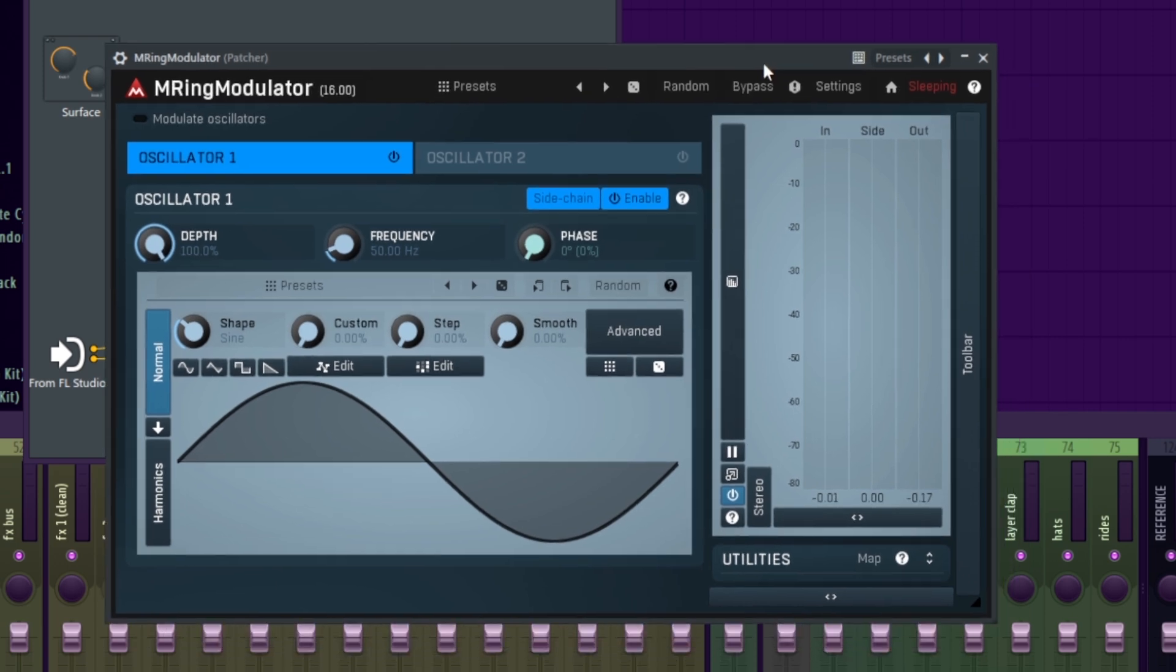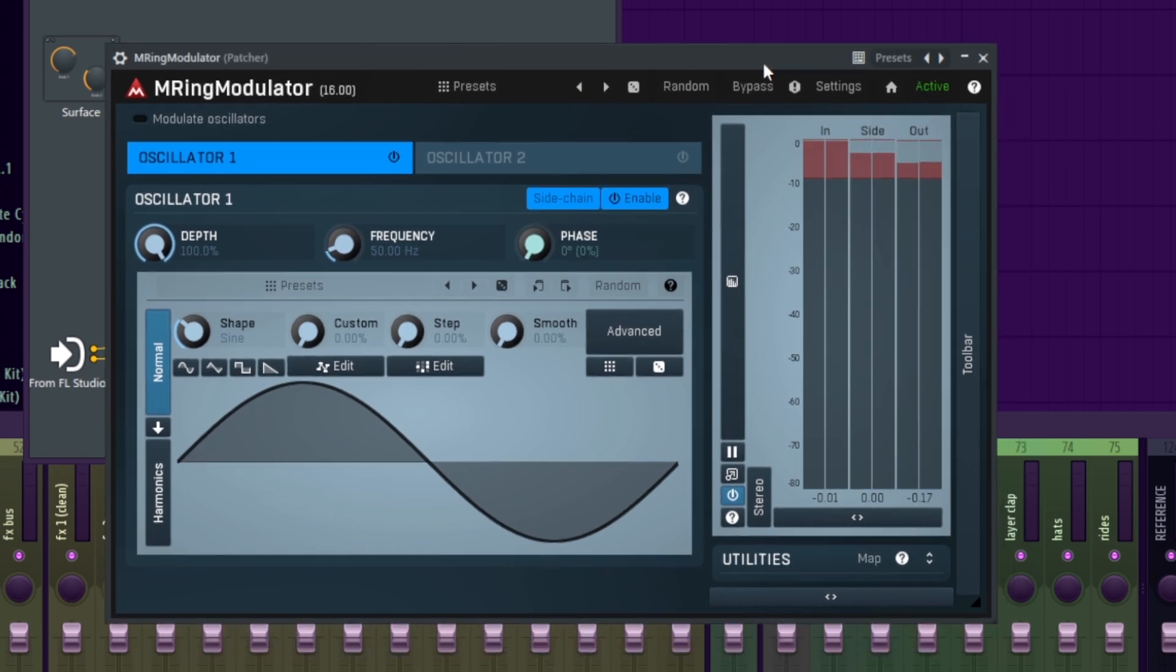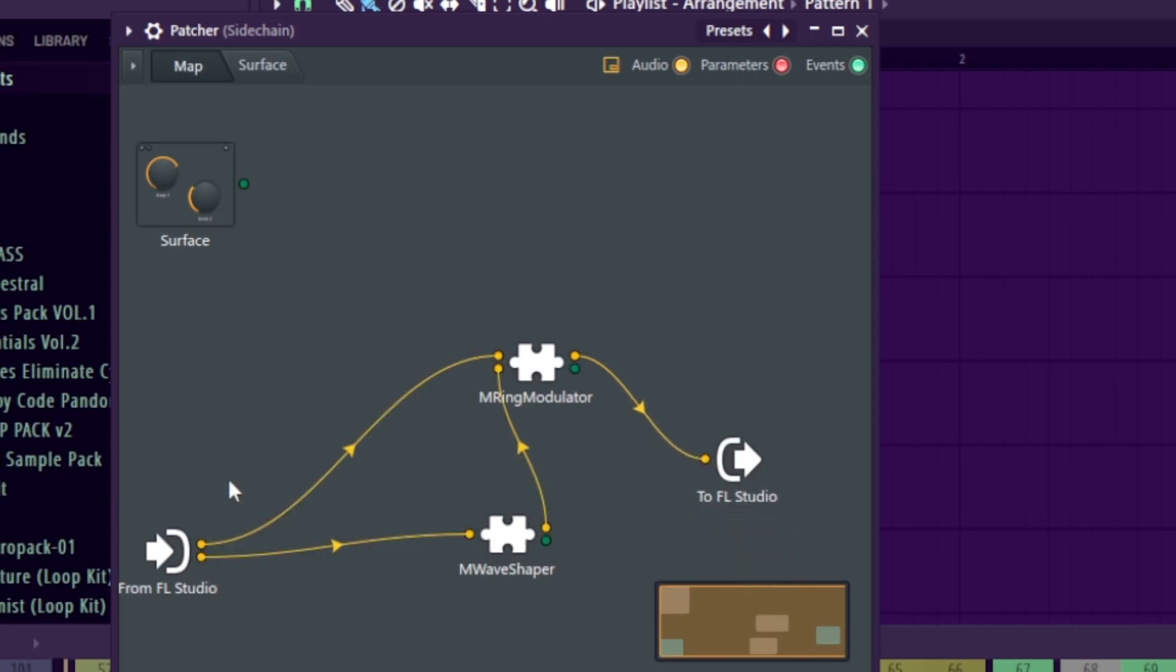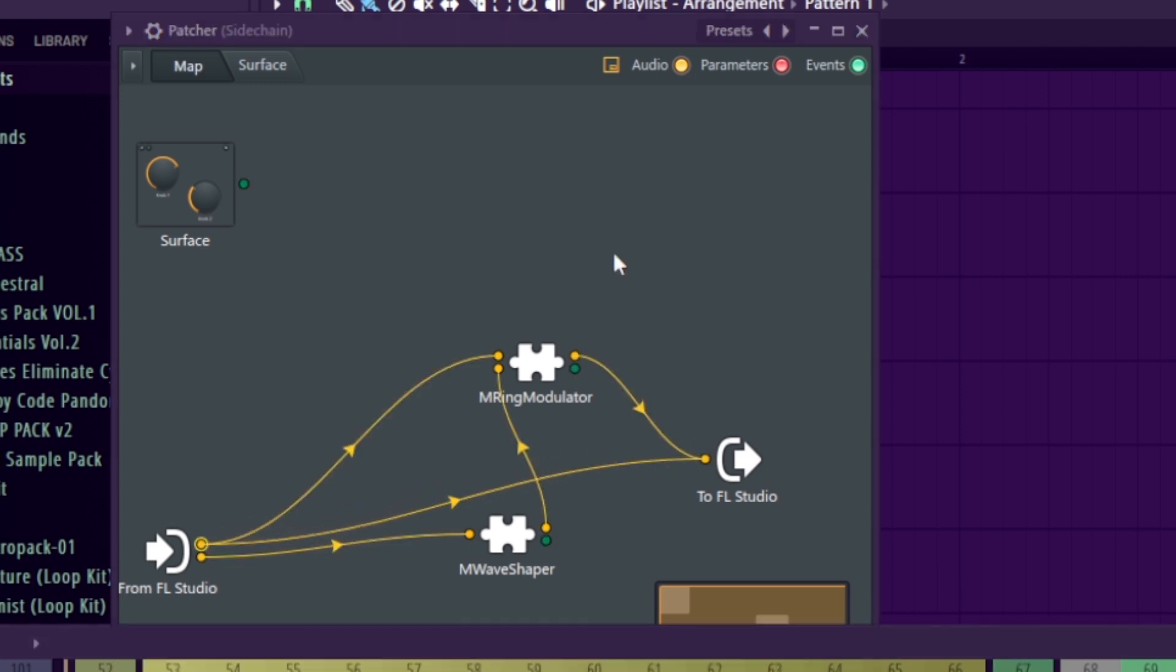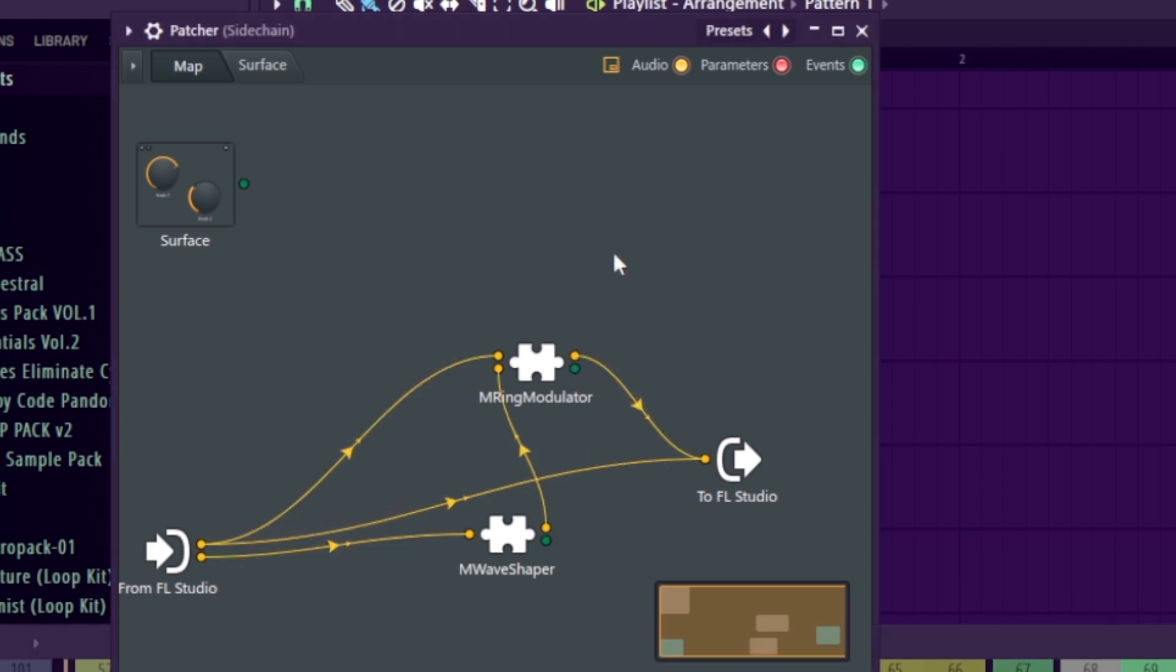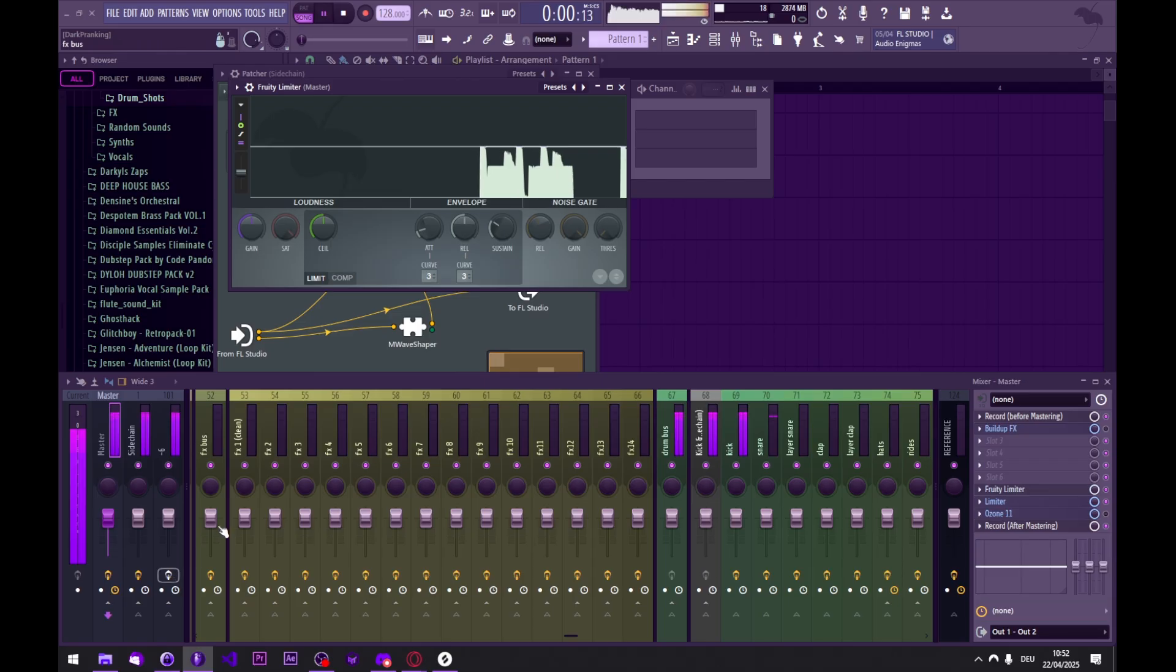And now all we have to do is route the main signal directly to the output. There we have it. That's it.